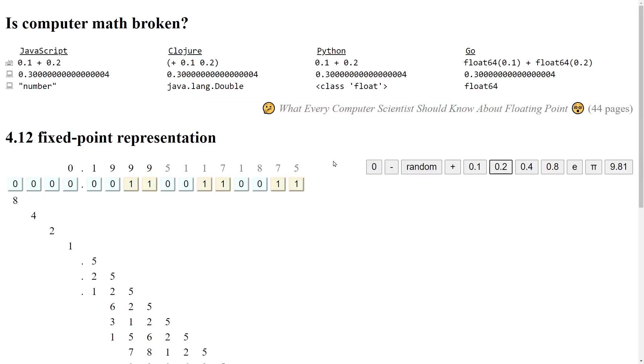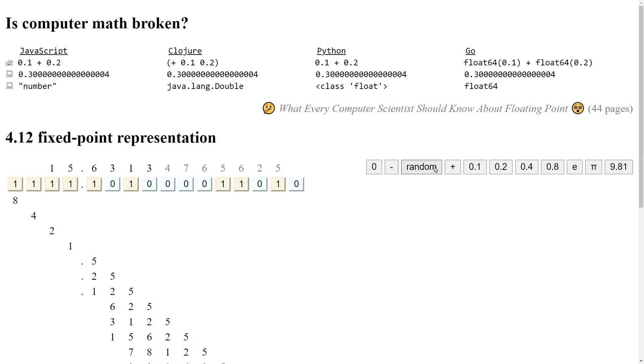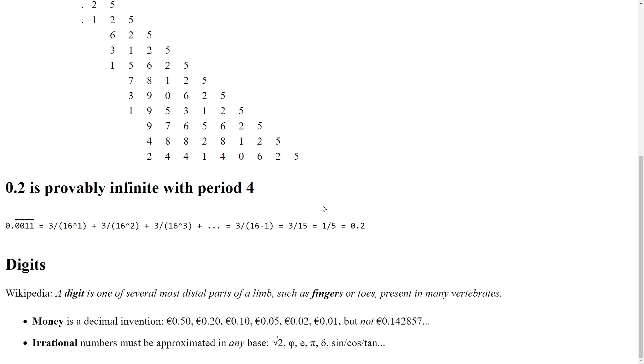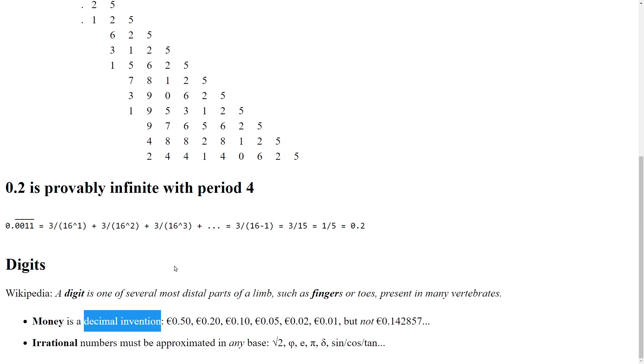I hope by now you have a better understanding how these binary fractions work. And in particular, why numbers such as 0.1 or 0.2 can't be represented exactly. And why this is only really an issue for money or other human decimal inventions.